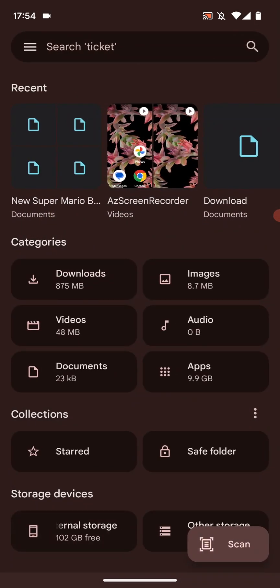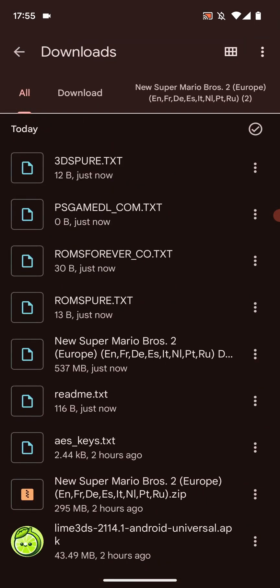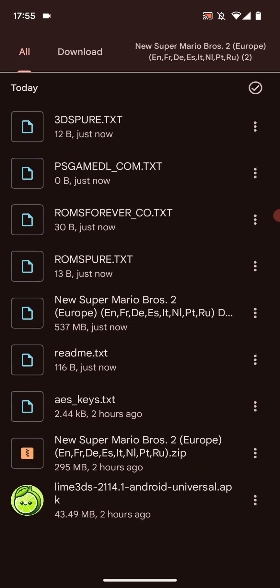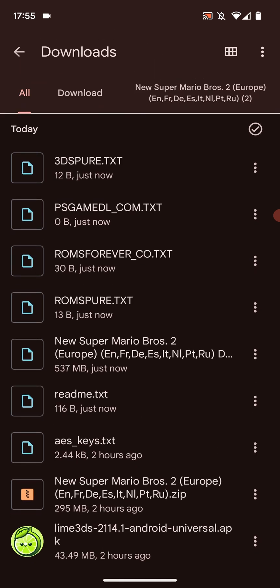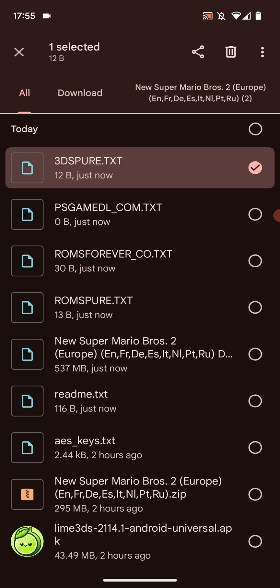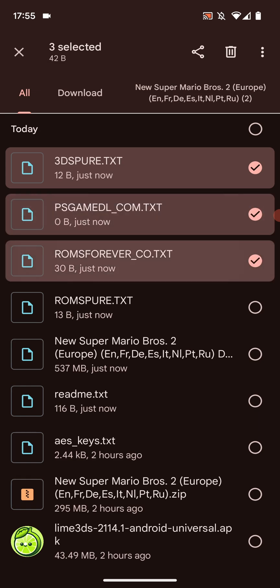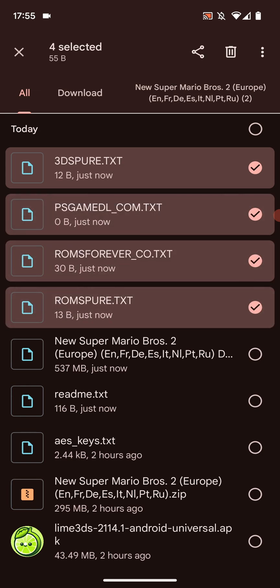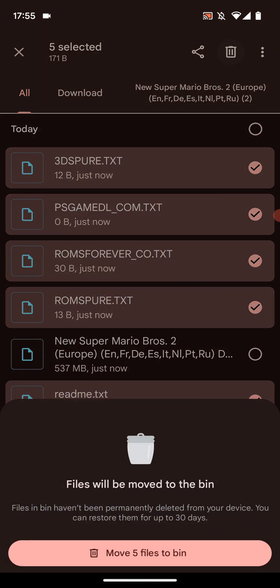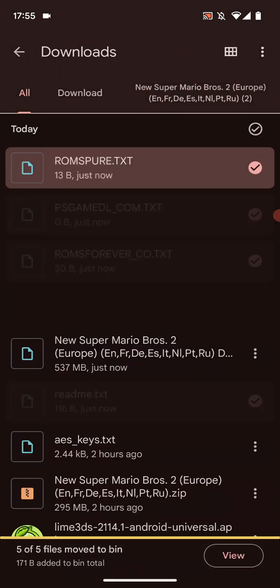If I just go to Downloads. You can now delete the original zip file. What I'm going to do is click three dots on one of these files. Click select. That has been added except the game which is for me 537 megabytes. Click delete. Move five files. And now we have the game and the AES keys and Lime 3DS.